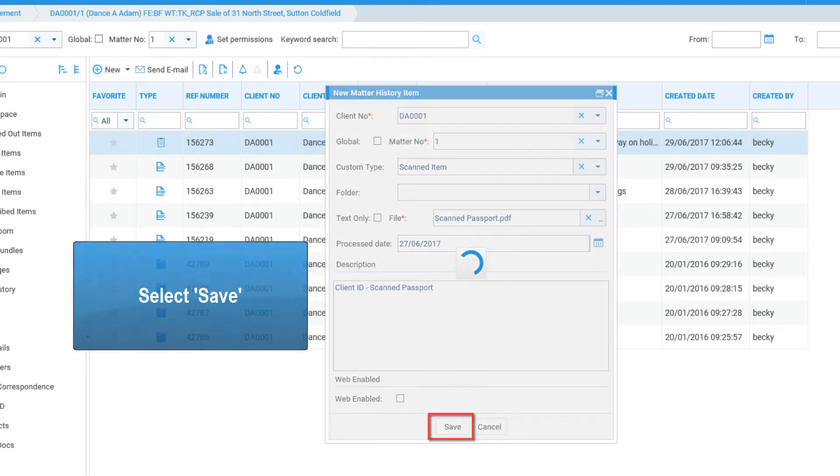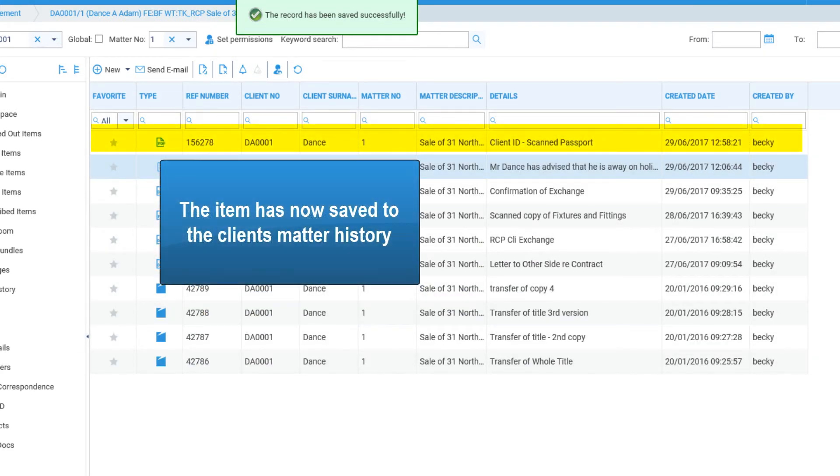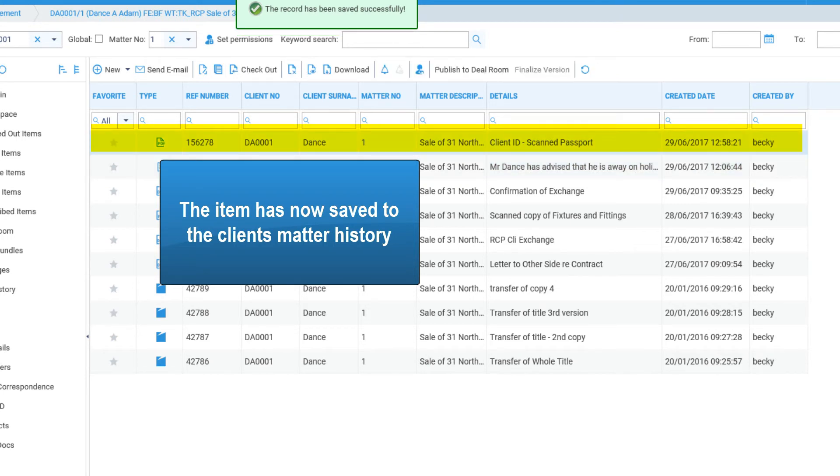Select Save. The item has now been saved into the client's matter history.